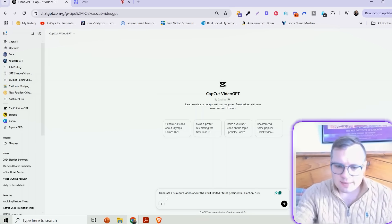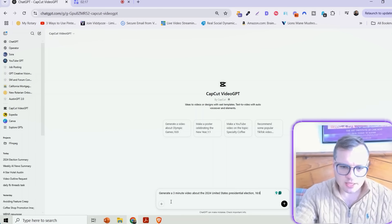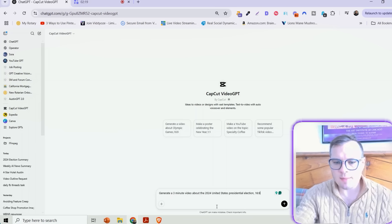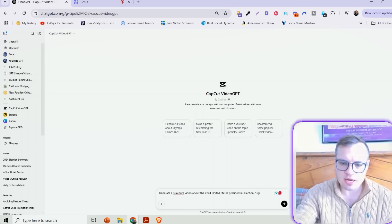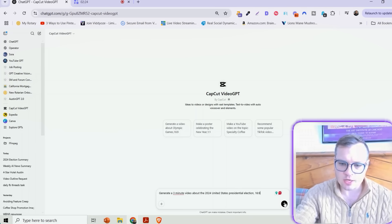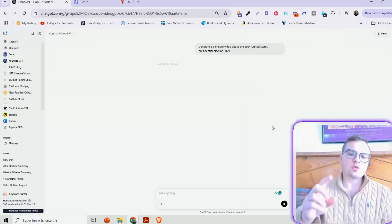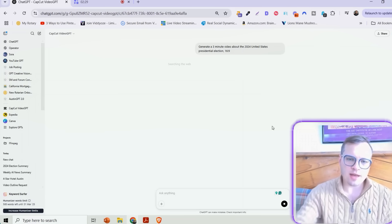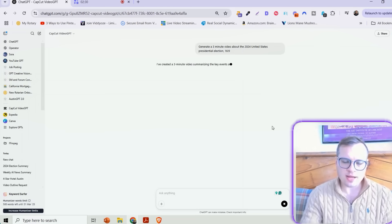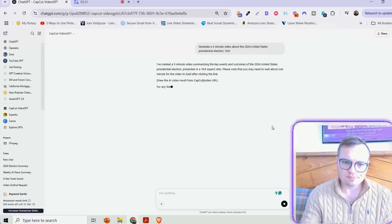So for example, I could type in something like generate a three-minute video about the 2024 United States presidential election 16 by 9 aspect ratio. Once you type that in, it's going to start to generate that overview and script here.